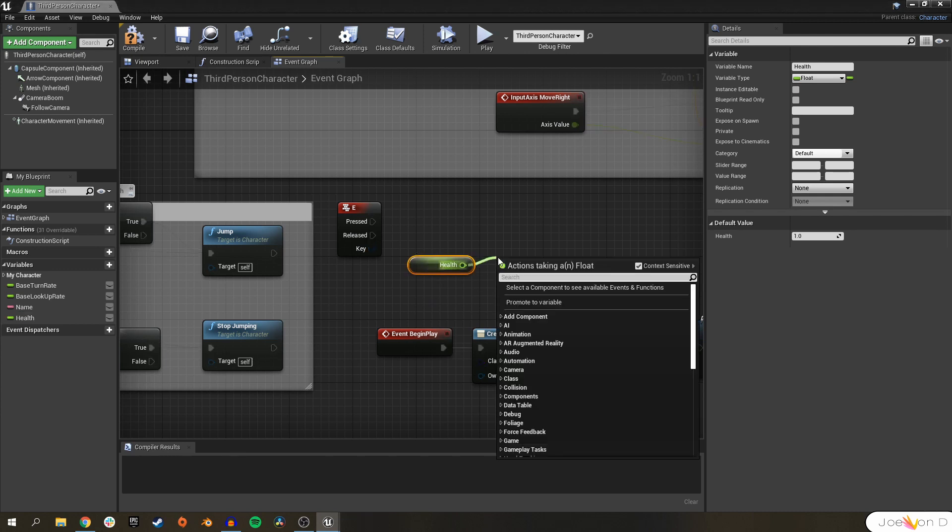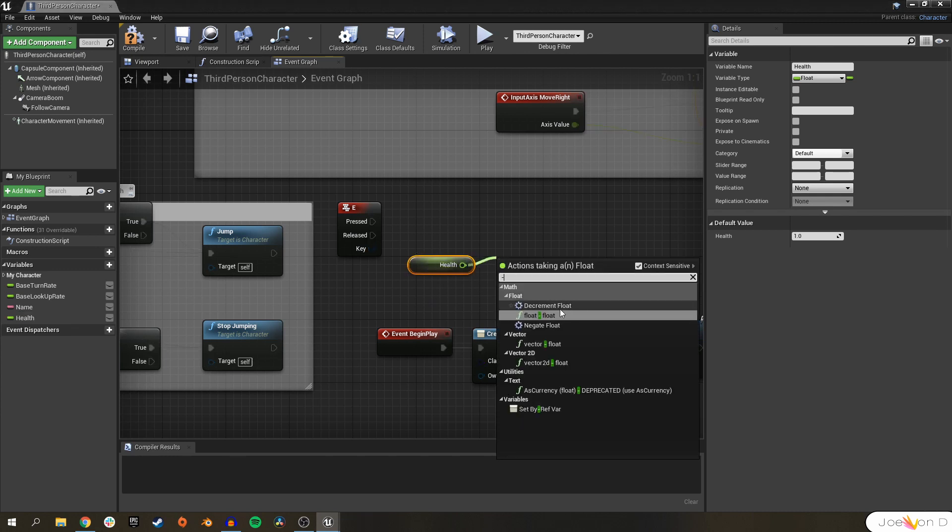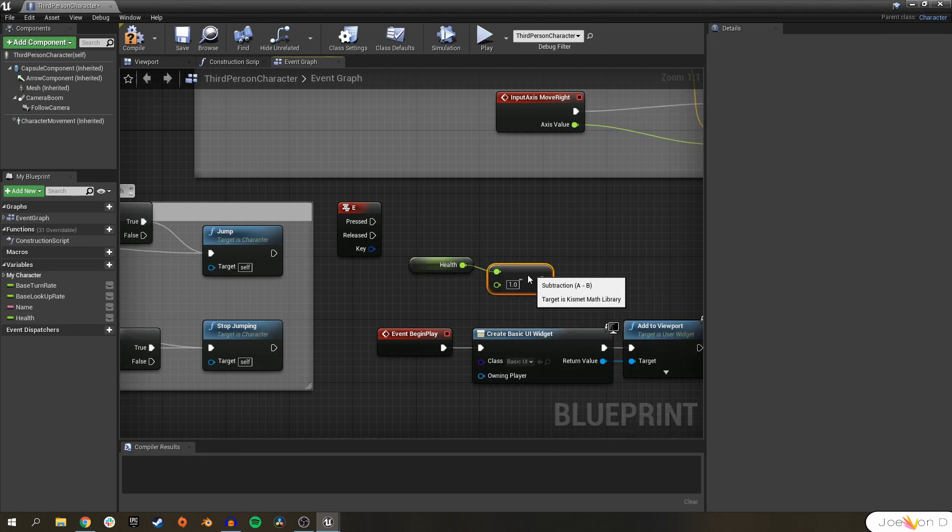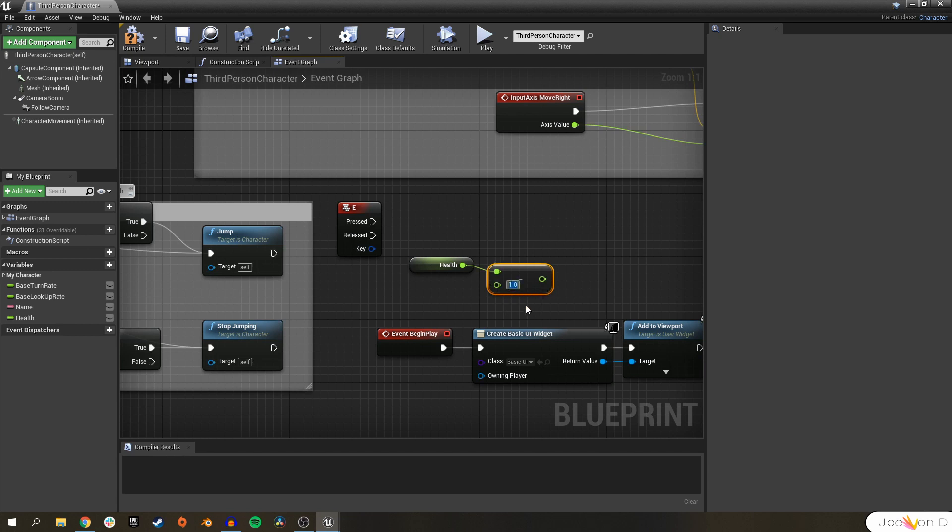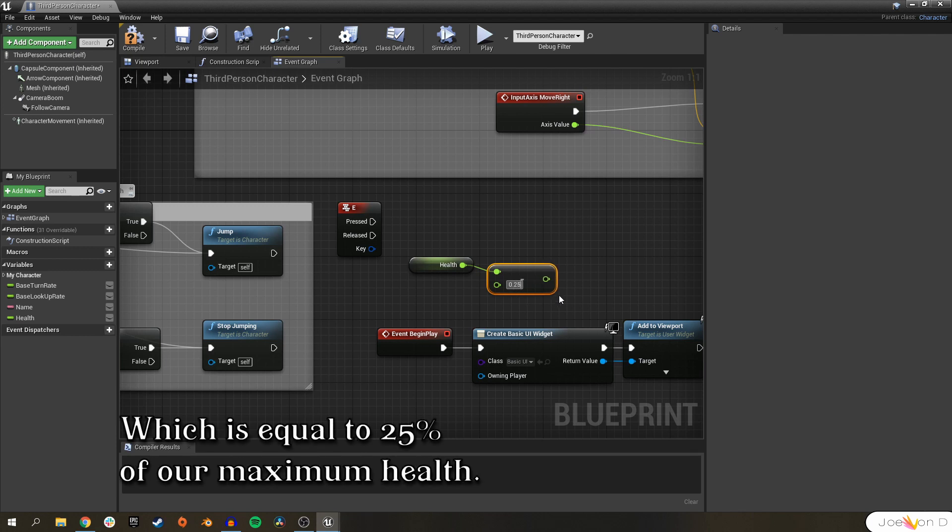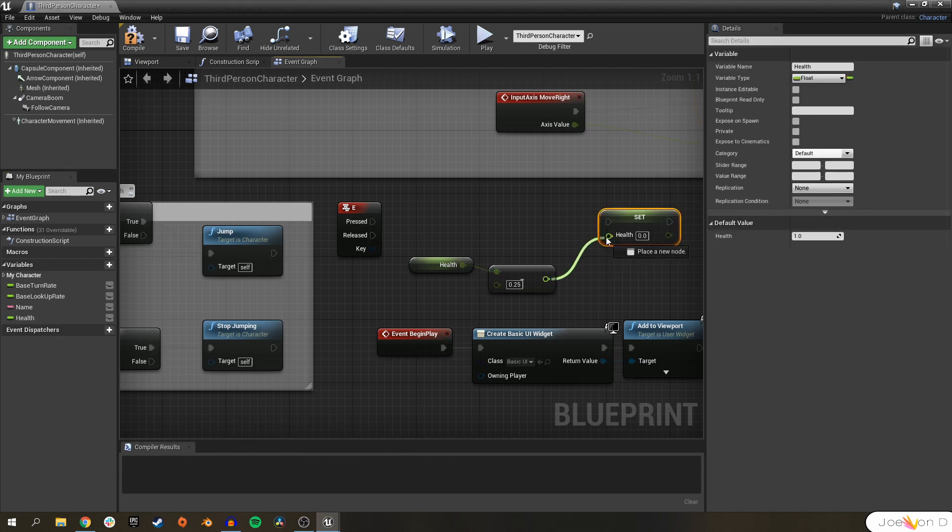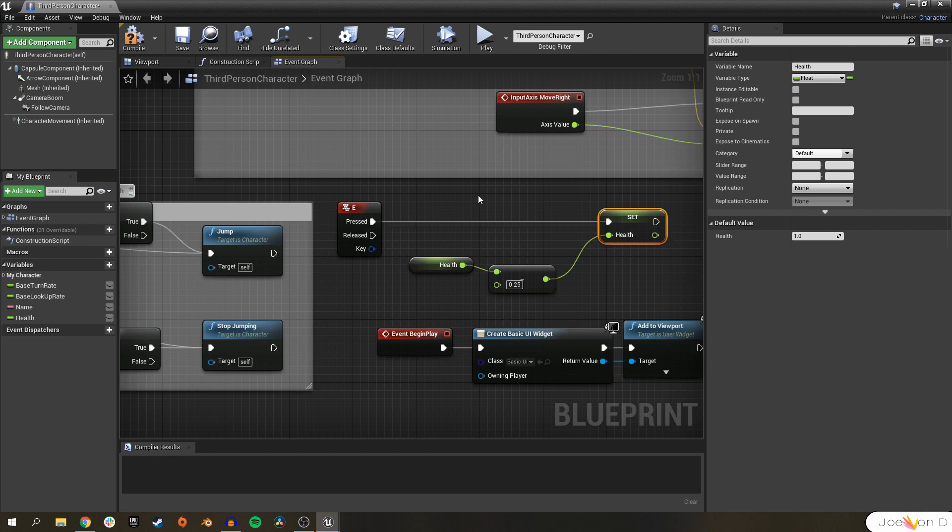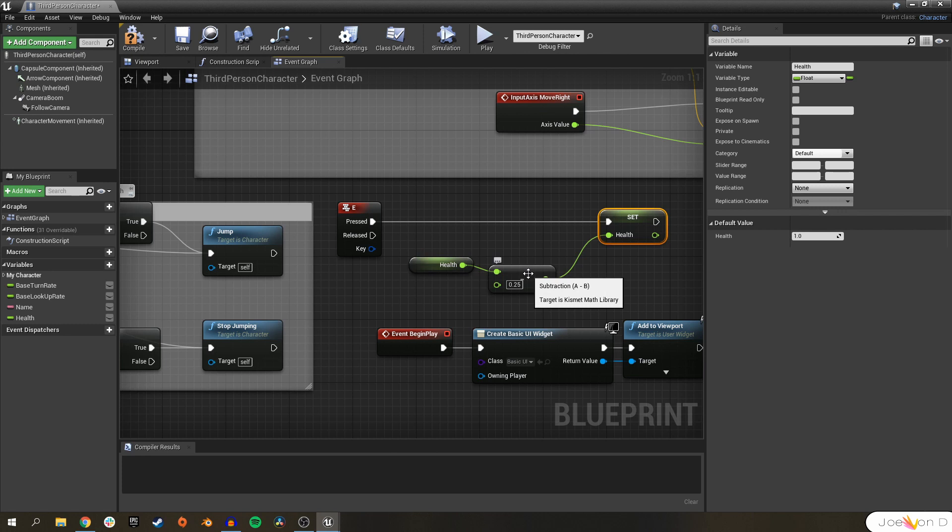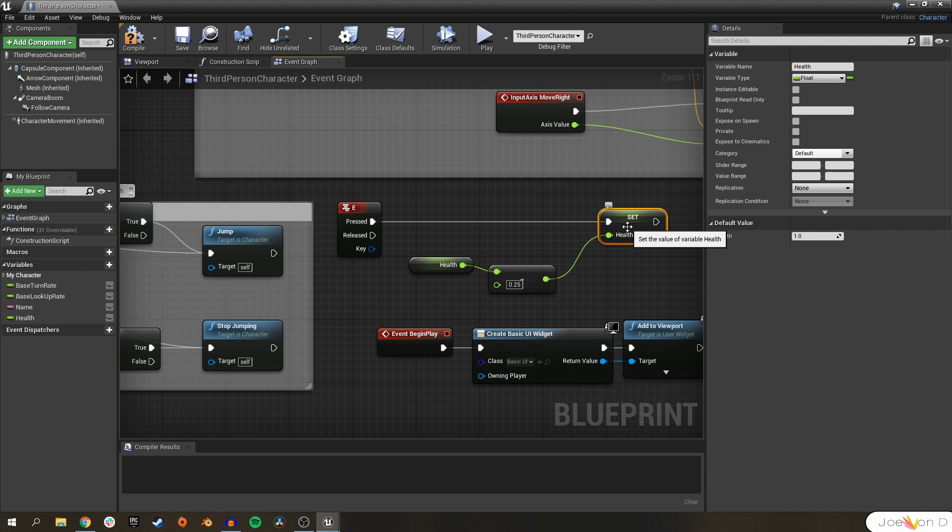This is how it's done. Let's go ahead and get our health variable and we'll subtract it by a float. This value here is going to be the amount that's going to be subtracted every single time you hit the E key. I'm going to make mine 0.25, and then we will go ahead and set our health value to the return value of this math equation. This is telling the engine every single time I hit the E key, get my current health, subtract it by 0.25, get that value, and set my current health to that instead.